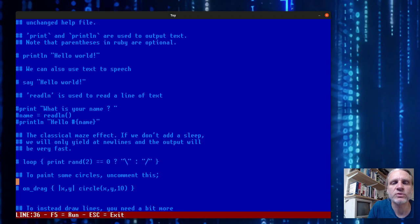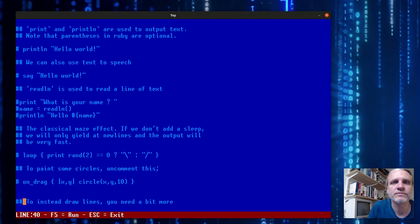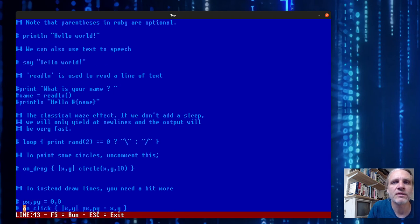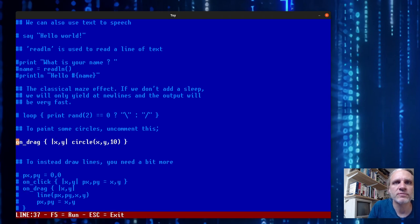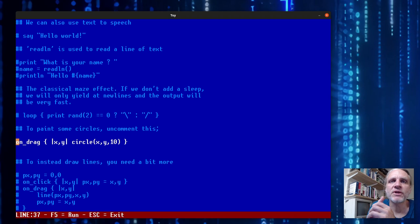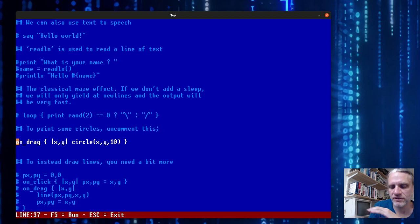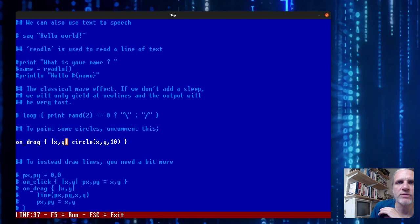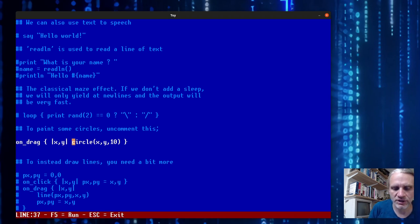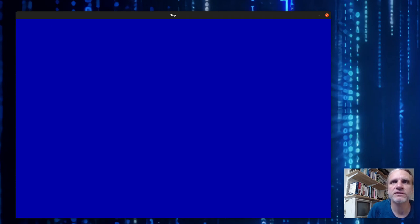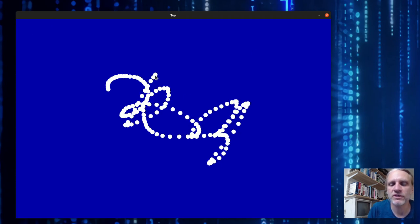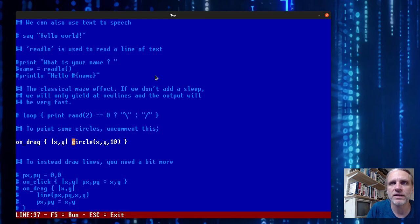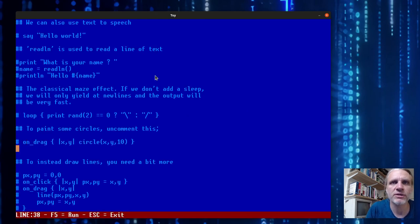Here we hook up an event handler by calling on drag which lets us specify some code that will be called anytime you drag the mouse to a position. If I run this - a very primitive paint program.